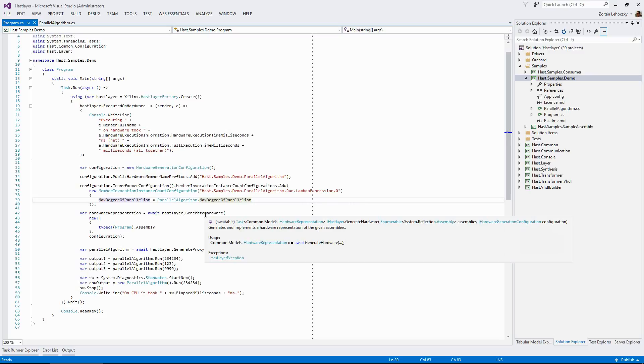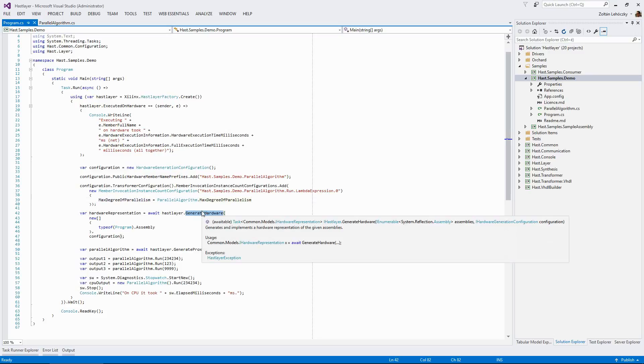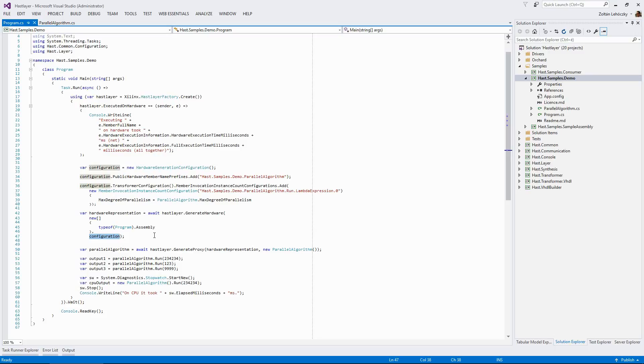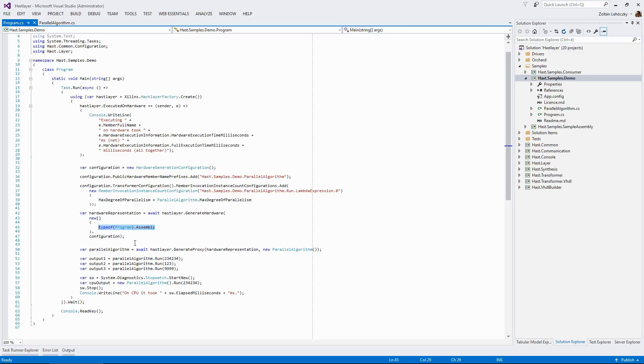Next, we generate the hardware representation with Hastlier, which basically just receives the configuration object we created before and it also needs the list of assemblies that we want to transform. So we just pass the assembly of this current console application to it. So it will process everything that it will find in this assembly, of course, filtered on this namespace that we have configured here.